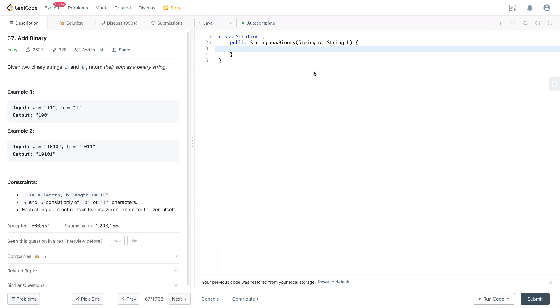Given two binary strings a and b, return the sum as a binary string.